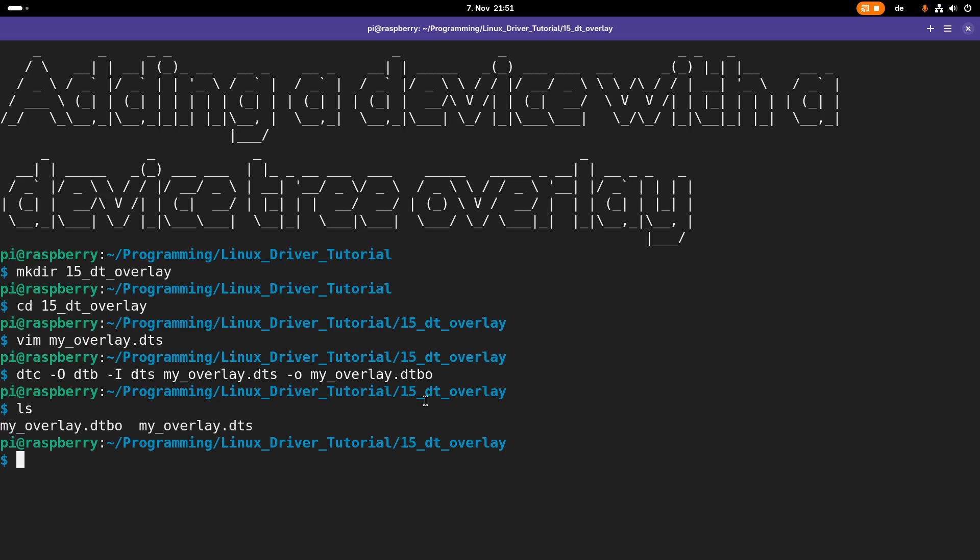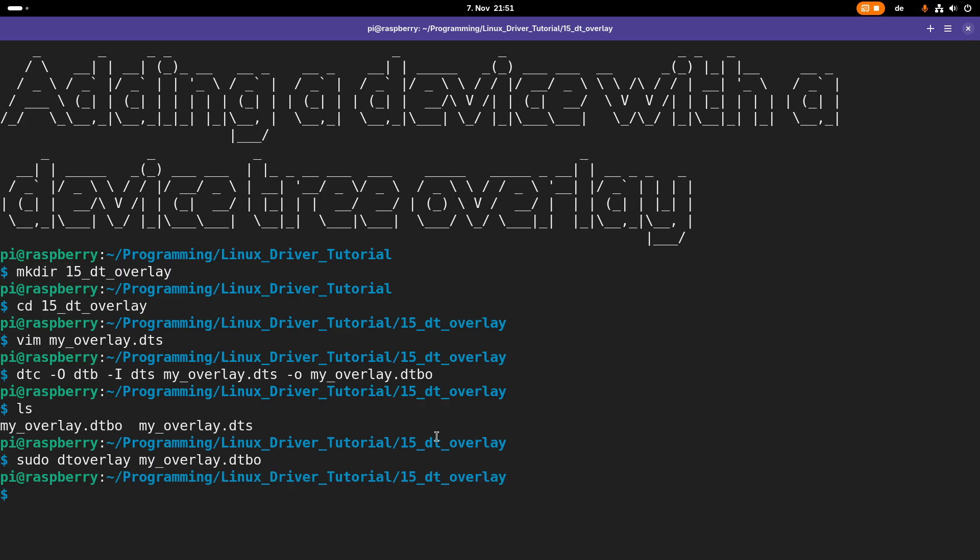Now let's load this device tree overlay. The good thing is I'm on a Raspberry Pi and with Raspberry Pi OS I have the very convenient tool dtoverlay to which I can pass my device tree overlay to load it. The problem is this dtoverlay command is not available on any embedded Linux system, so in a later video I will show you how to load a device tree overlay without using the dtoverlay command.